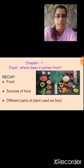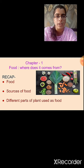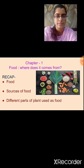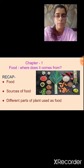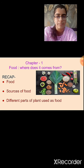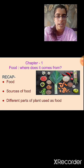Then we studied the different parts of the plant used as food. The plant is a versatile source. The different parts of plants like roots, stem, leaves, fruits, flowers, etc. are consumed by us as food. We also studied the different examples.